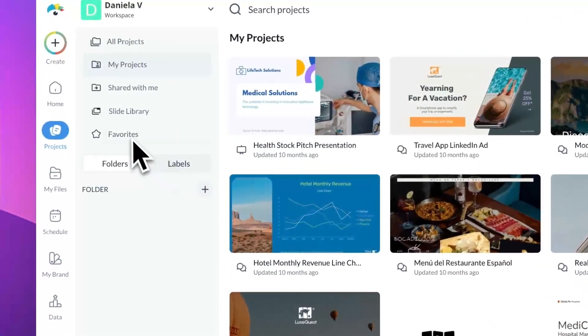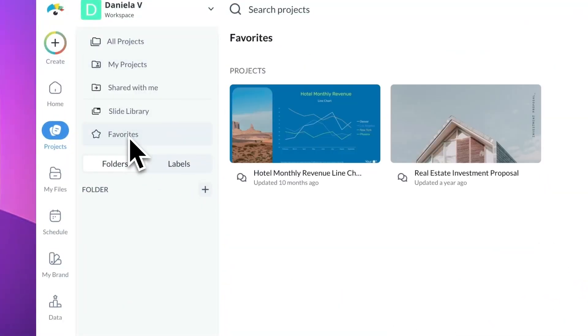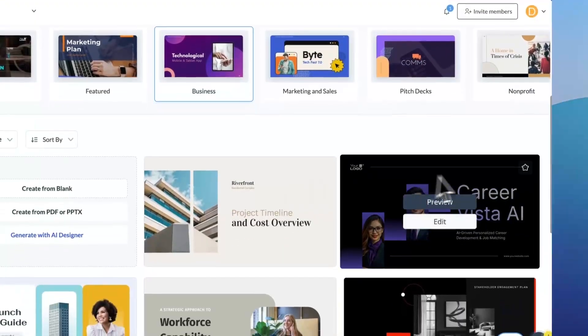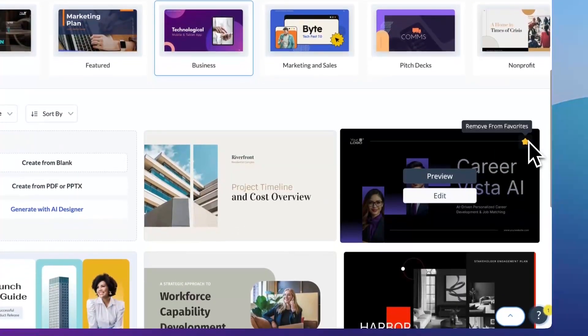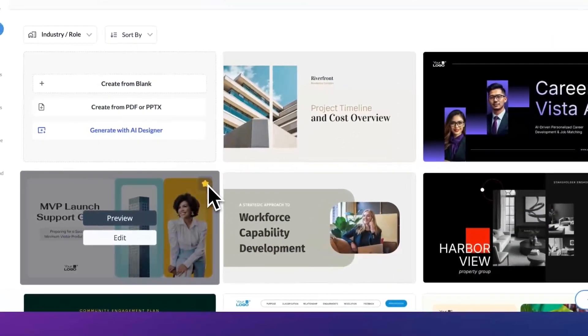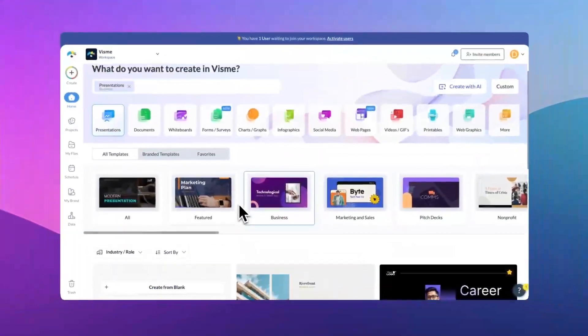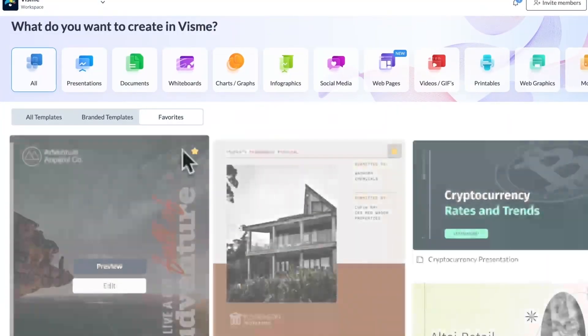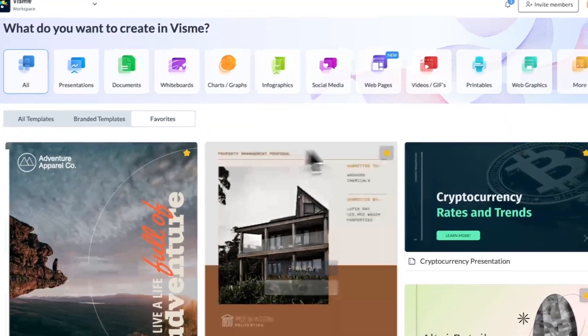Then, you'll be able to find it in the Favorites tab. Spot a template that you absolutely adore? Hover over it and click the star icon. That way, that template is instantly saved to your favorites, ready whenever inspiration strikes.